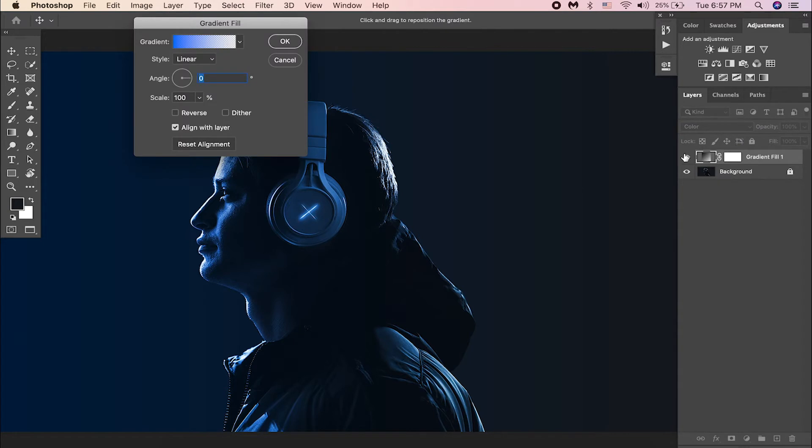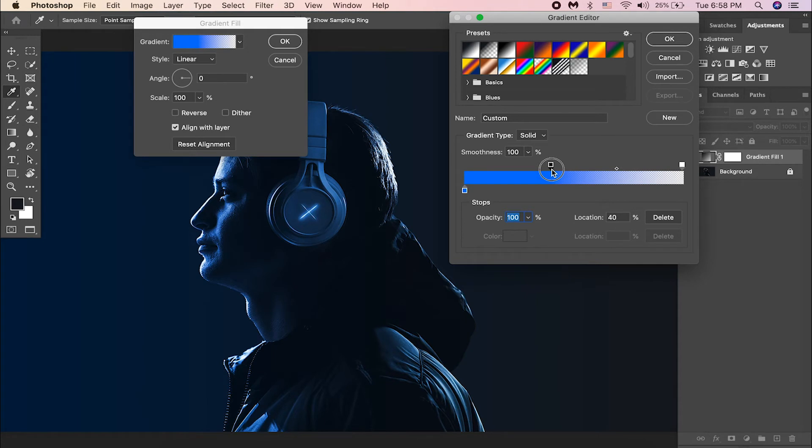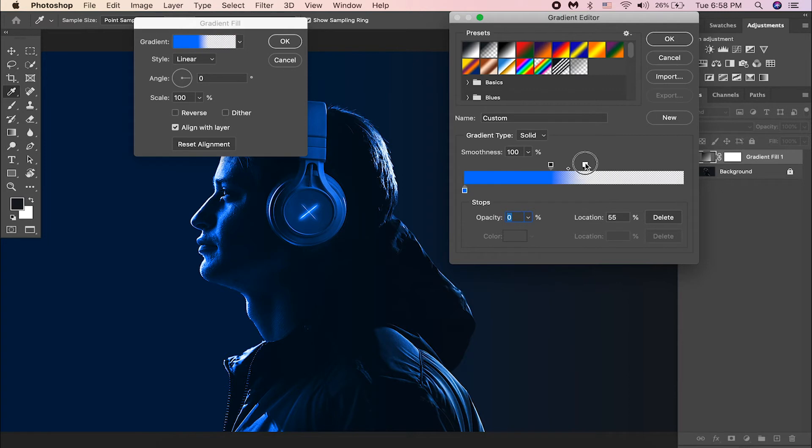Double click on the layer thumbnail. Click on the gradient. Drag the black slider to the right hand side a bit. Same way drag the white slider as well to the left. Then hit OK.